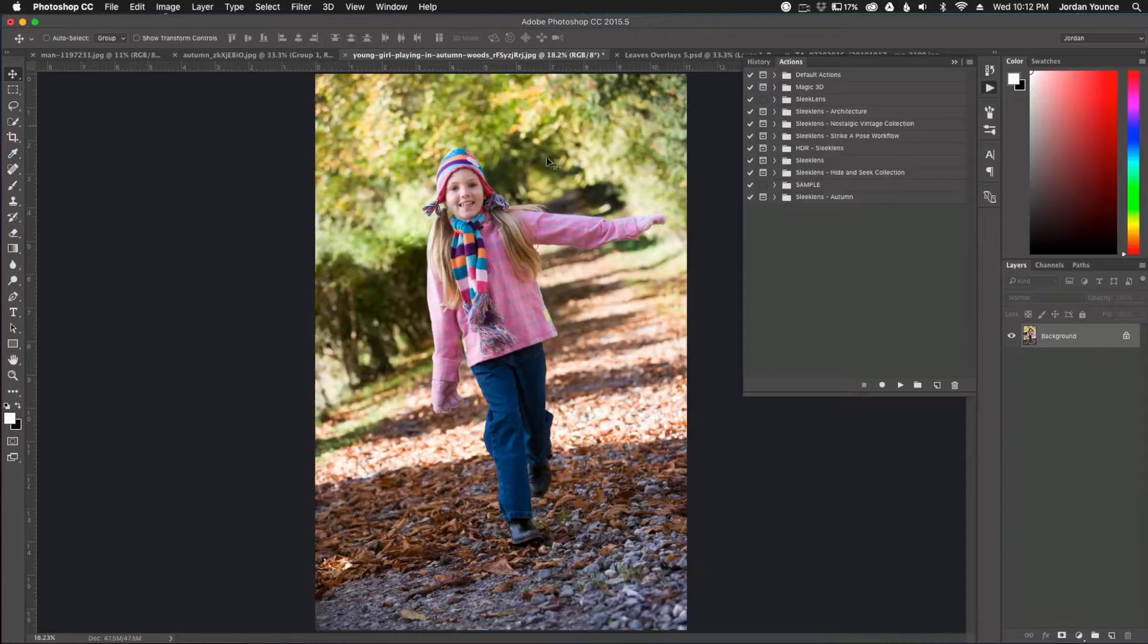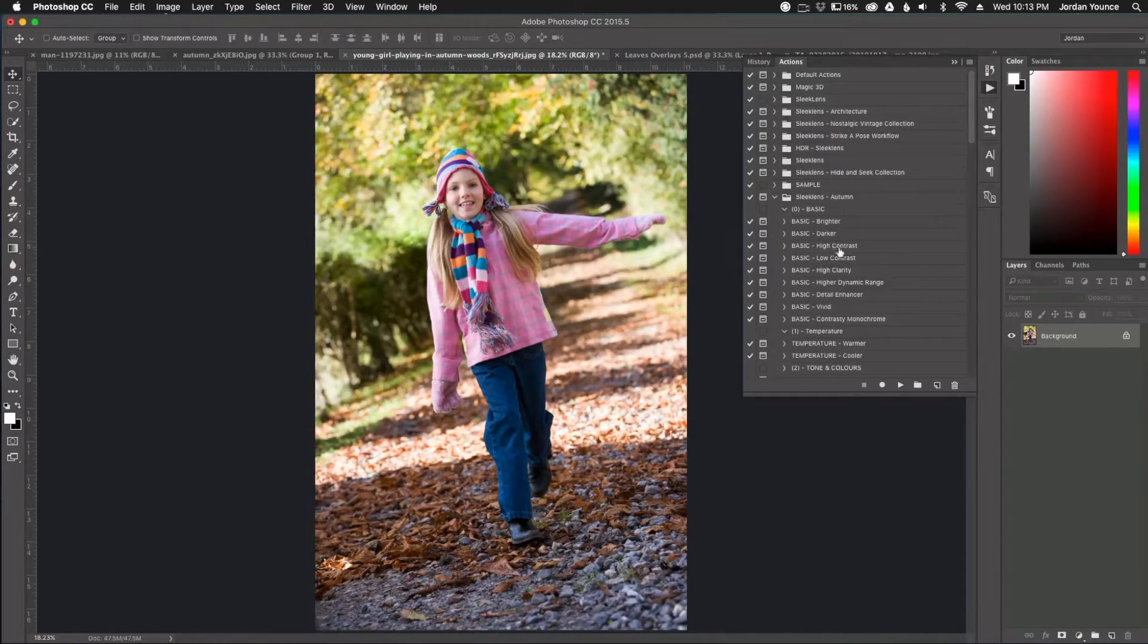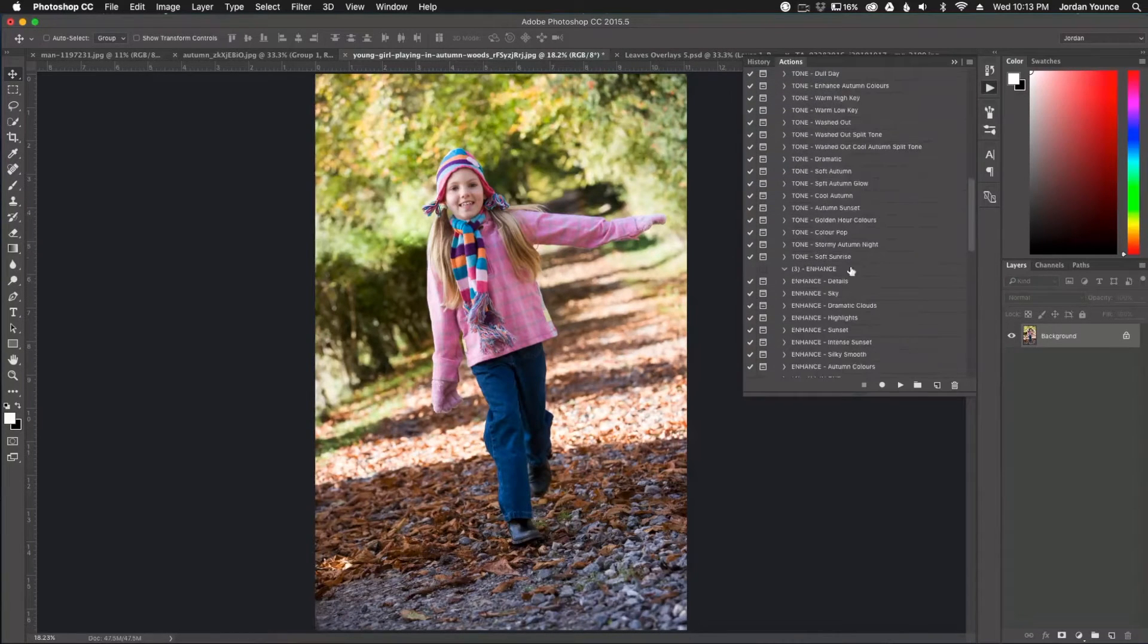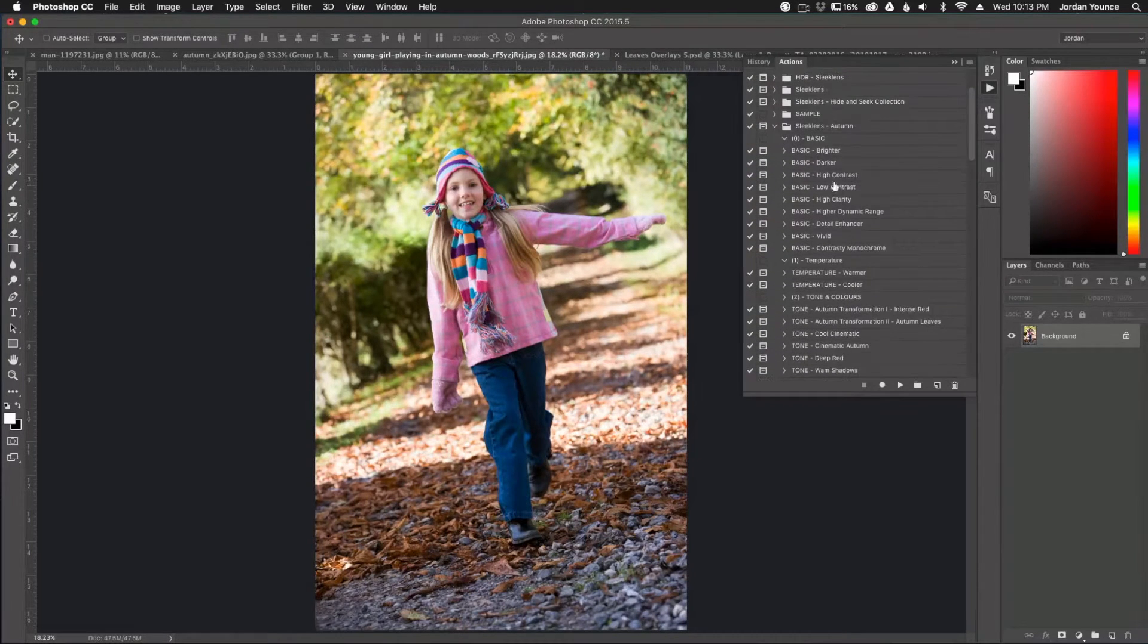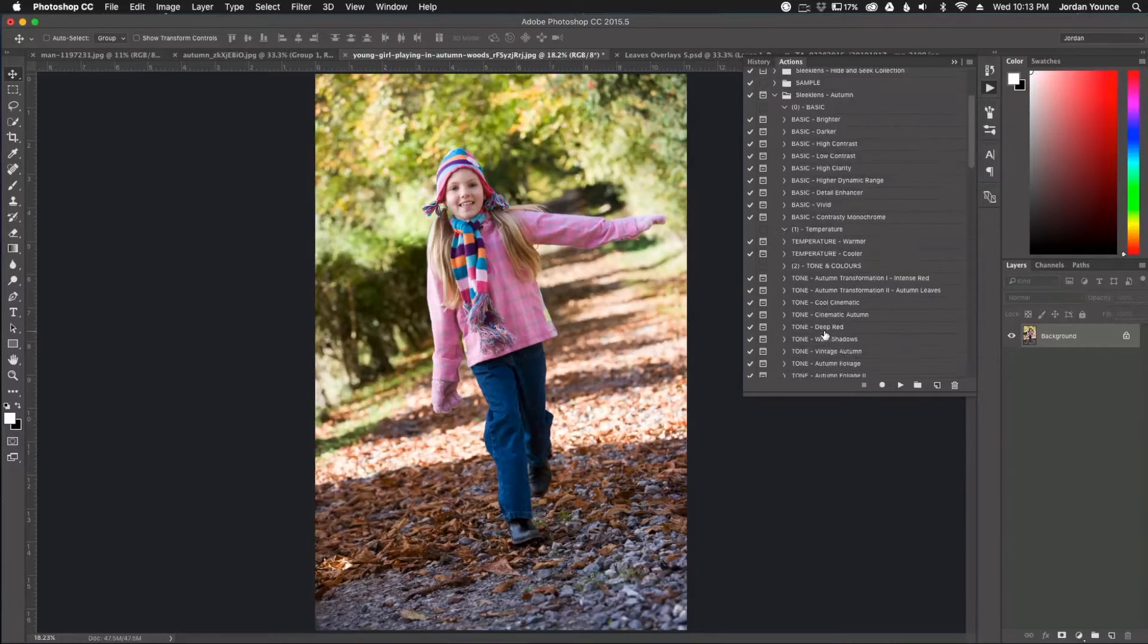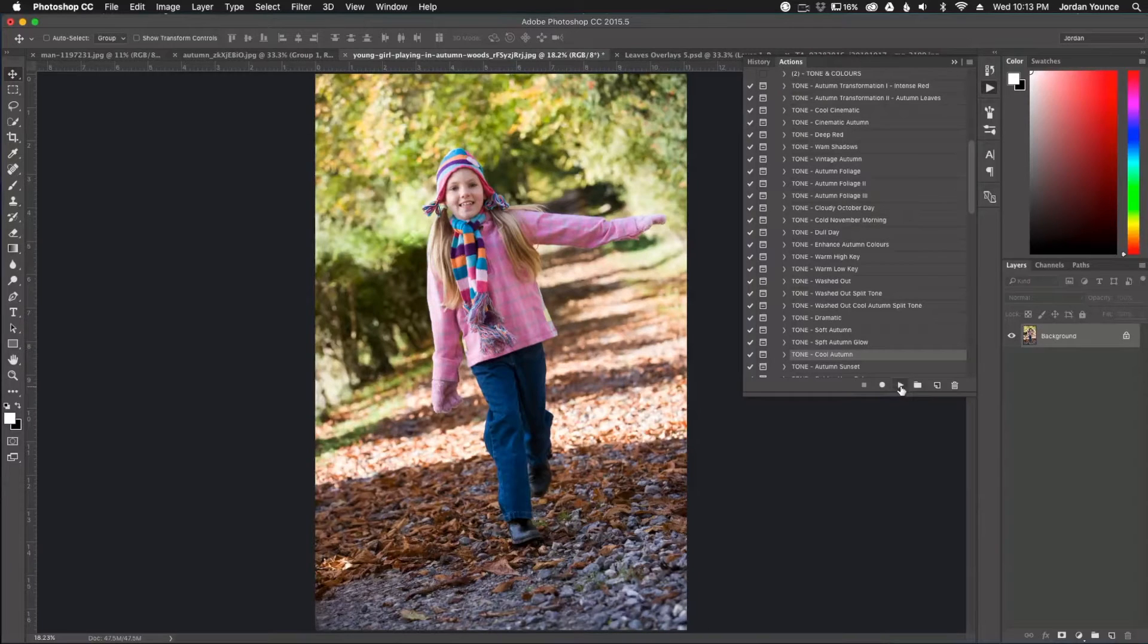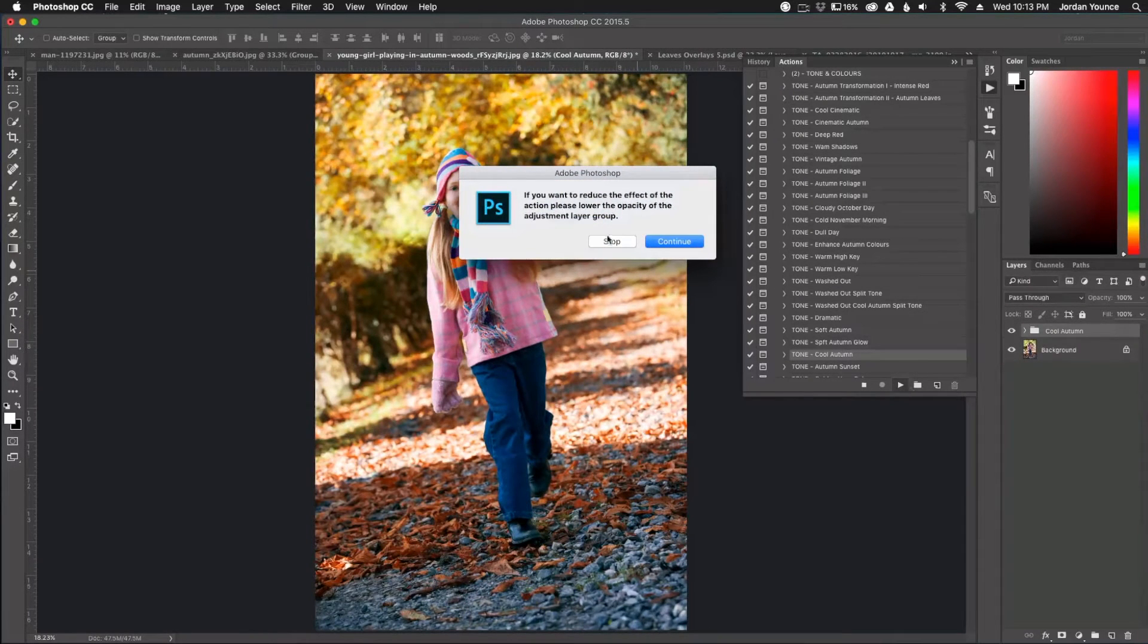I already have the Sleek Lens collection here loaded and it has all the actions here. You can see I can scroll down. I've got all these actions that I can play with. And so the first one I'm going to put on here is the cool autumn preset. And I'm going to scroll down here to right here and all I'm going to do is click the play button right here and it's going to apply the effect.